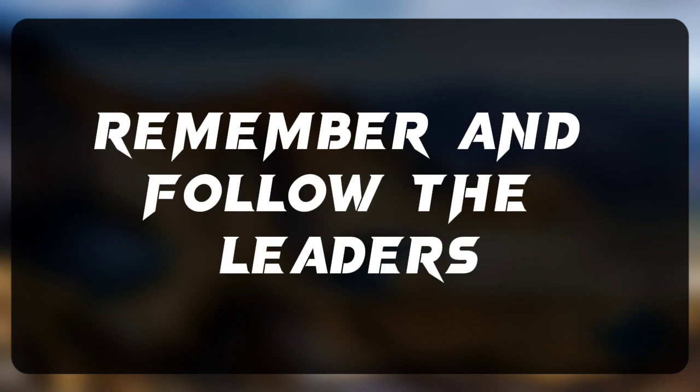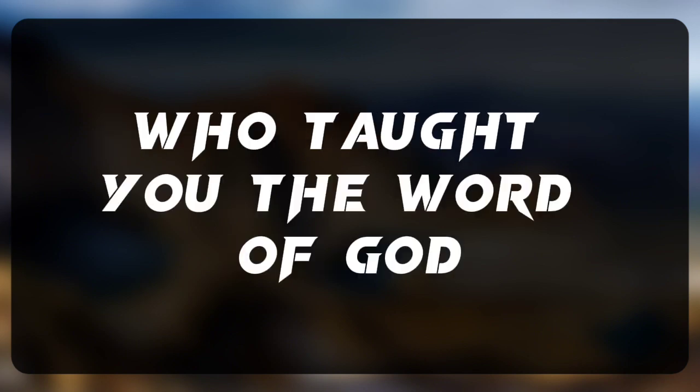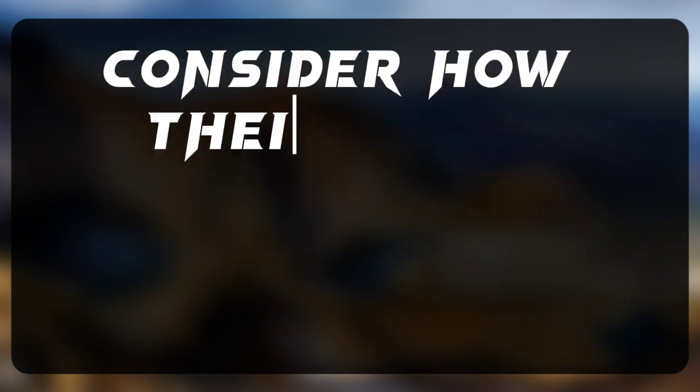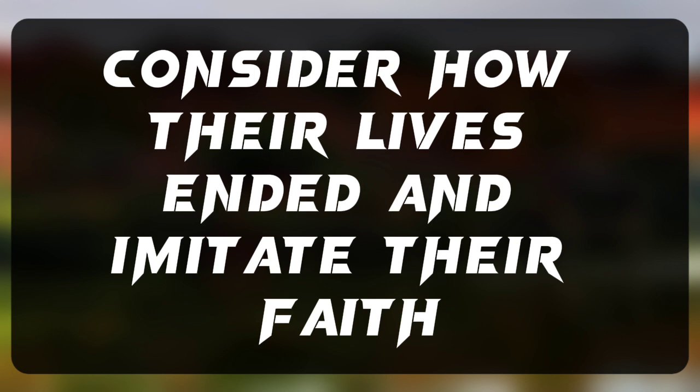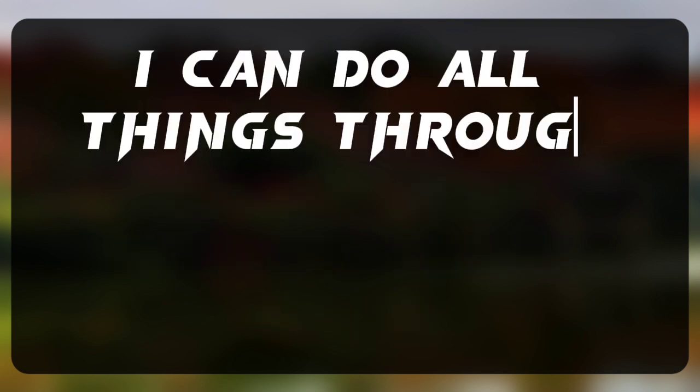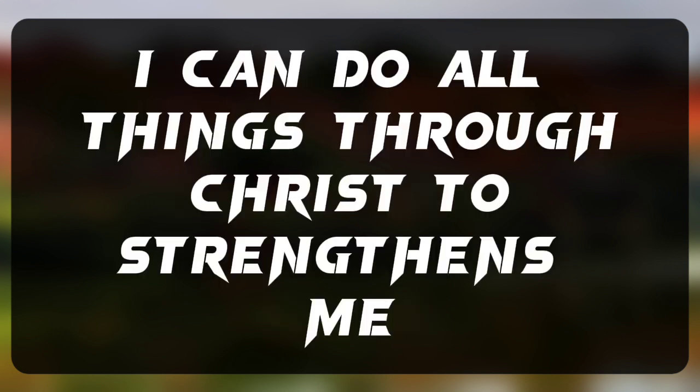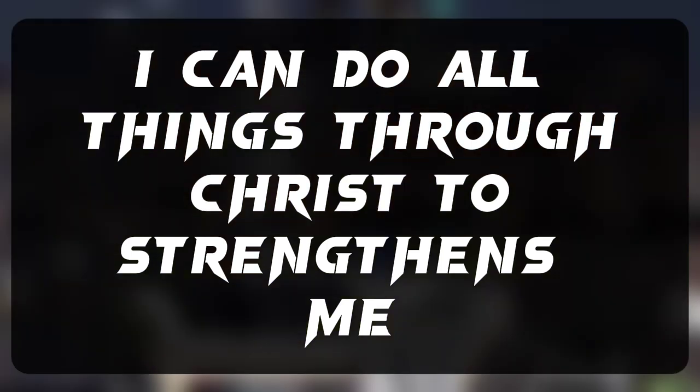Remember and follow the leaders who taught you the word of God. Consider how their lives ended and imitate their faith. I can do all things through Christ who strengthens me.